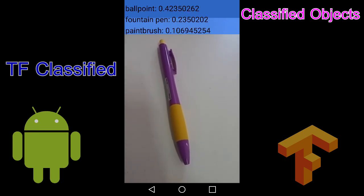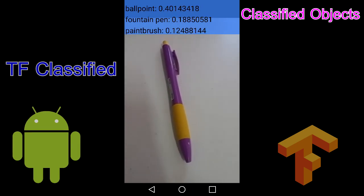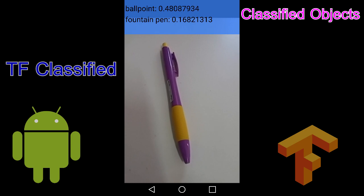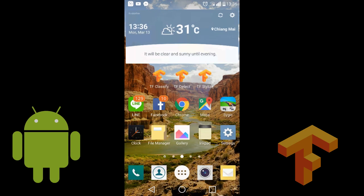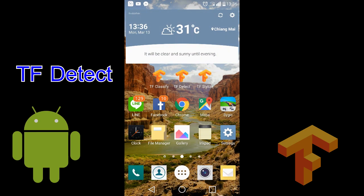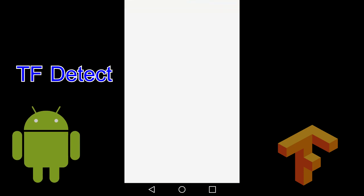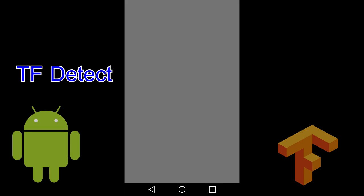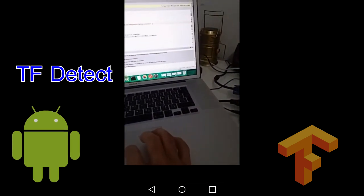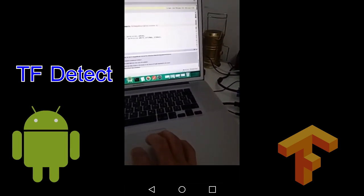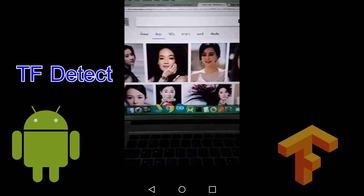Okay, this is tf-classify and tf-detect. Now showing tf-detect — detect people.